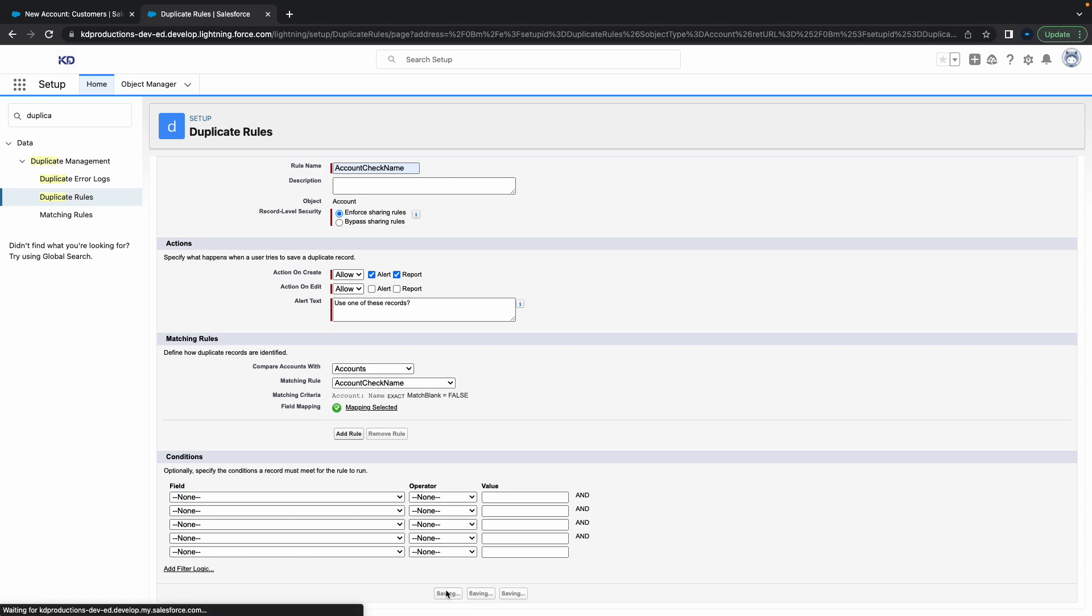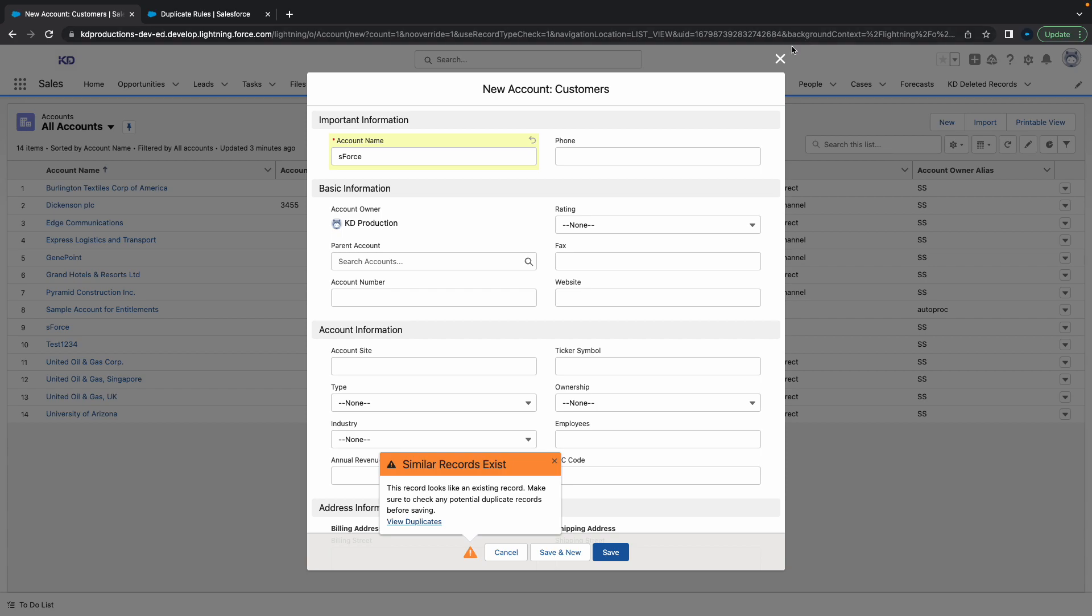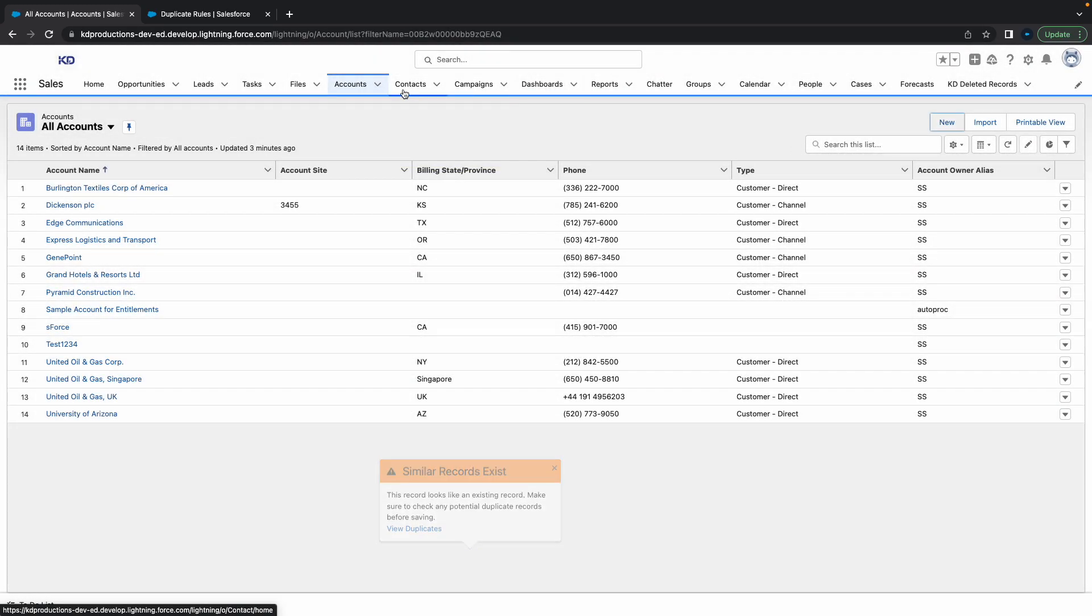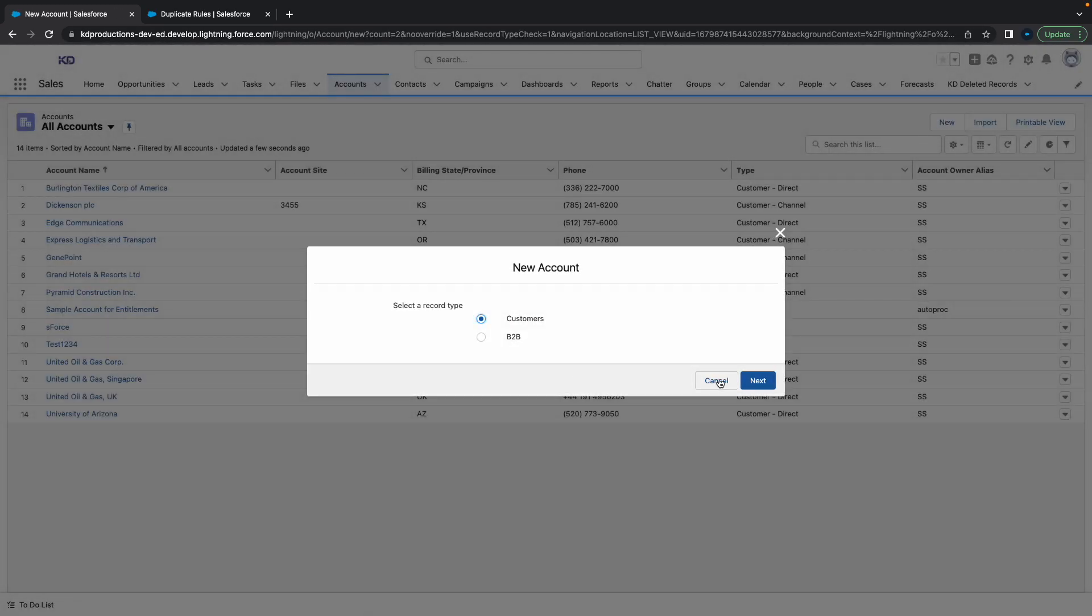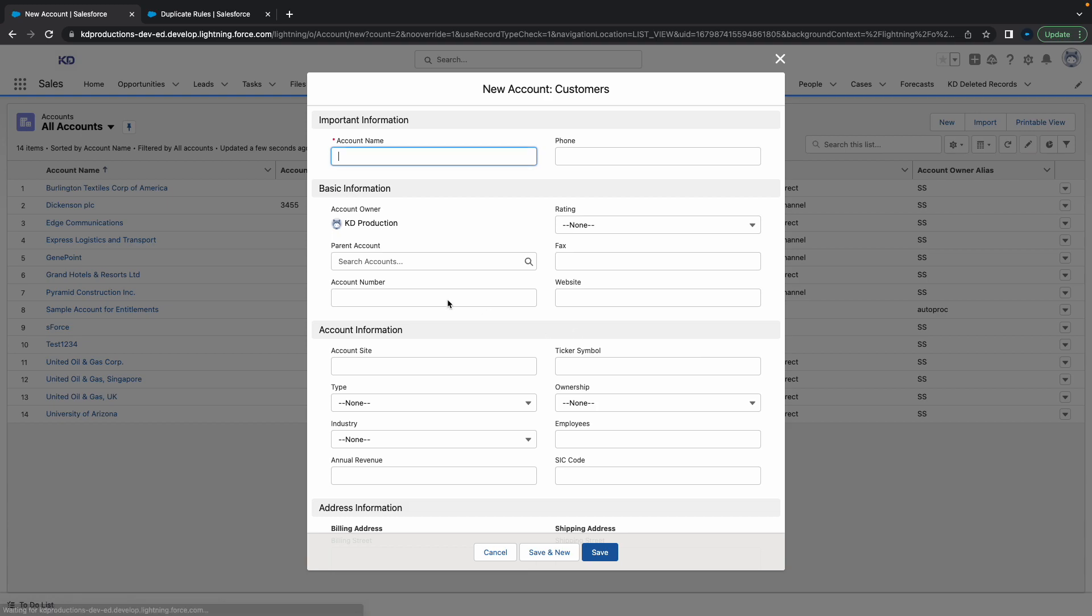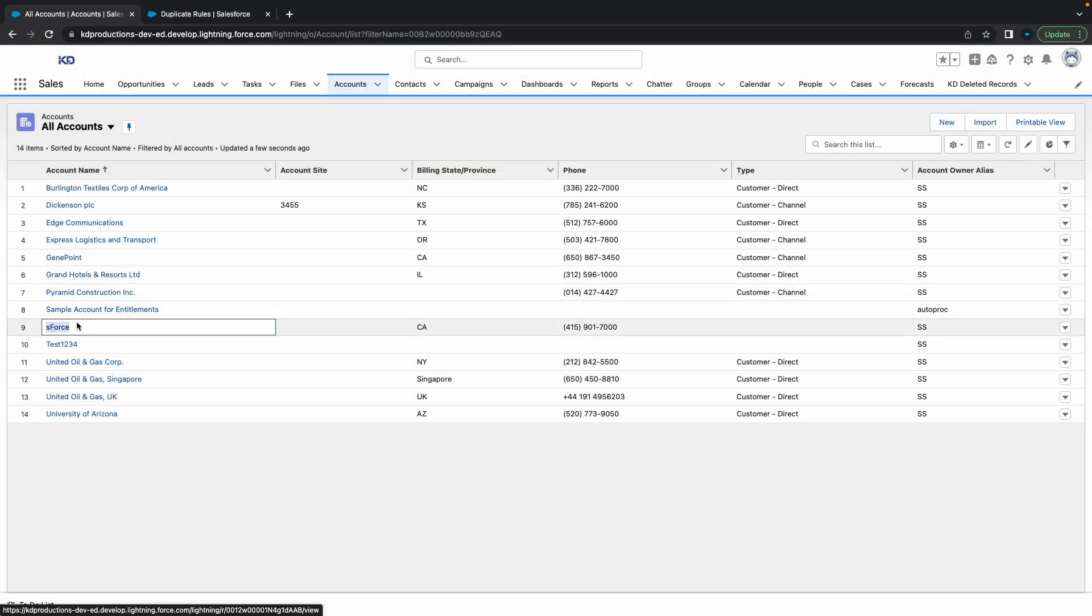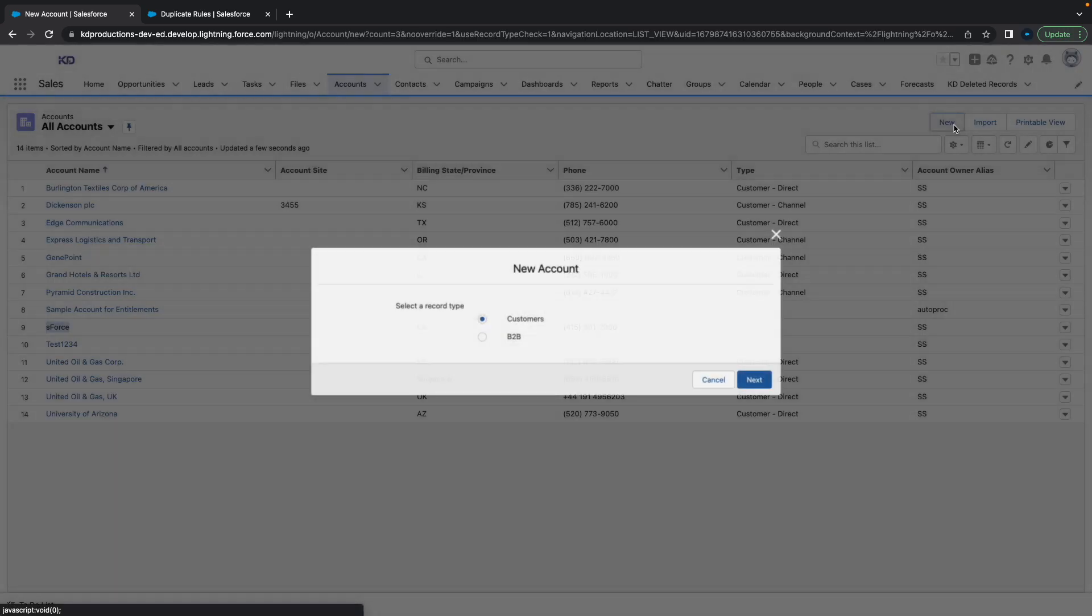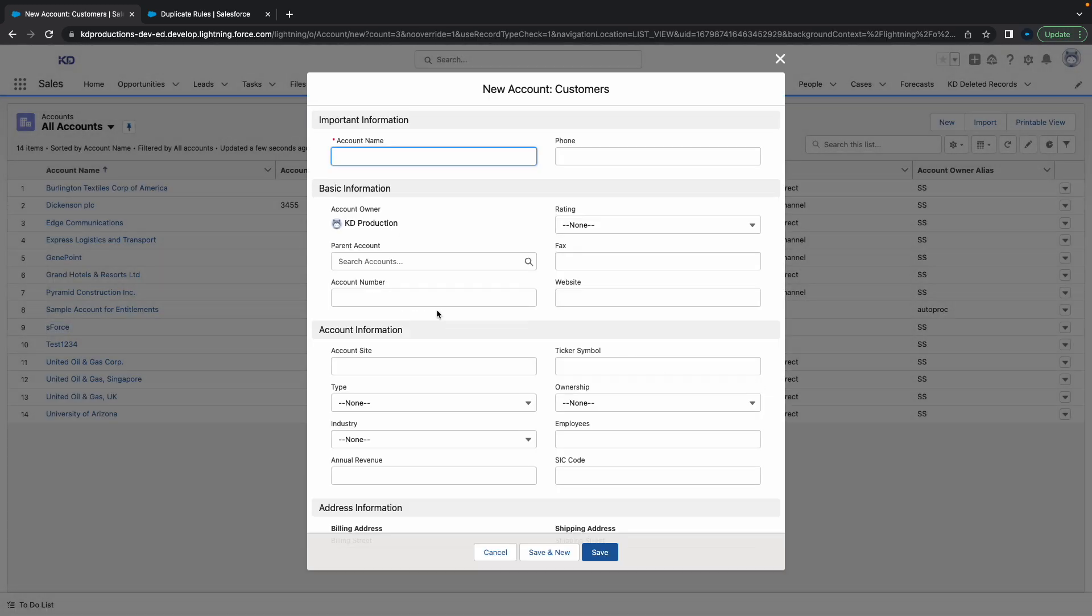Hit save. Next we're going to go to accounts, click on new, go to customers. Let's copy one of the names - we'll use 'S Force.' Click on new, next.